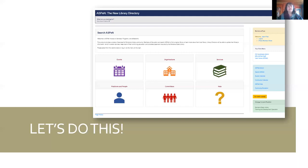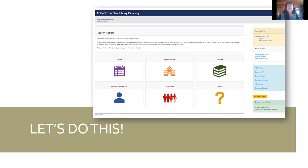Online training definitely counts. If you're unsure whether something qualifies or how many credit hours to claim for an online course, just shoot me an email and I'll be happy to follow up with you.